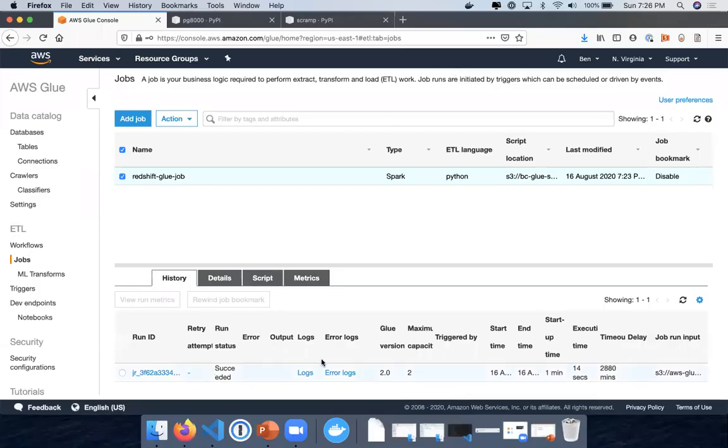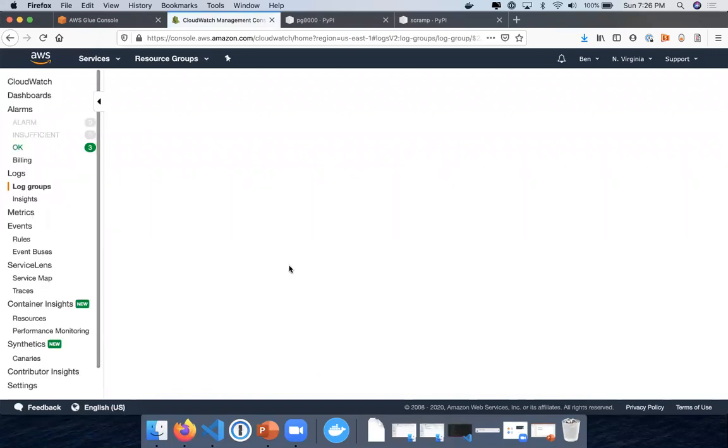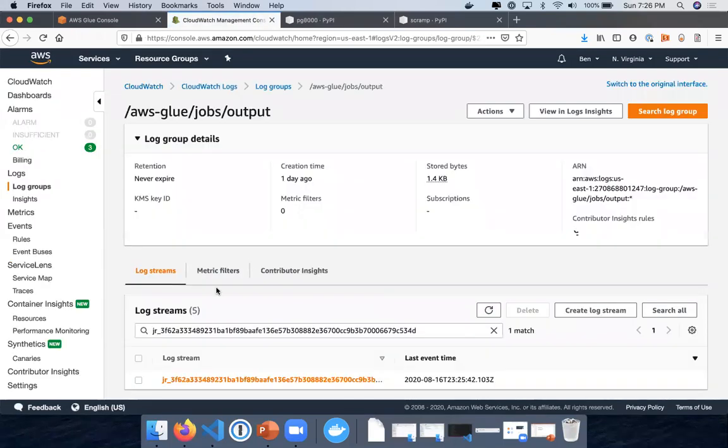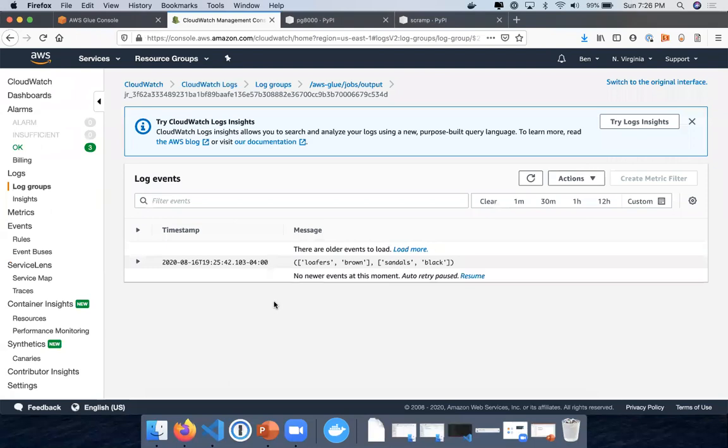And there you have it, it succeeded. So the main thing is that you want to make sure you have both those libraries included. This is to get the PG8000 library. I can't say if any of the other Postgres libraries will work, but this one I was able to get to work. So that's pretty much it. Let's just verify in the logs. And yep, there's the results from the table. So yep, that's it. Thank you.